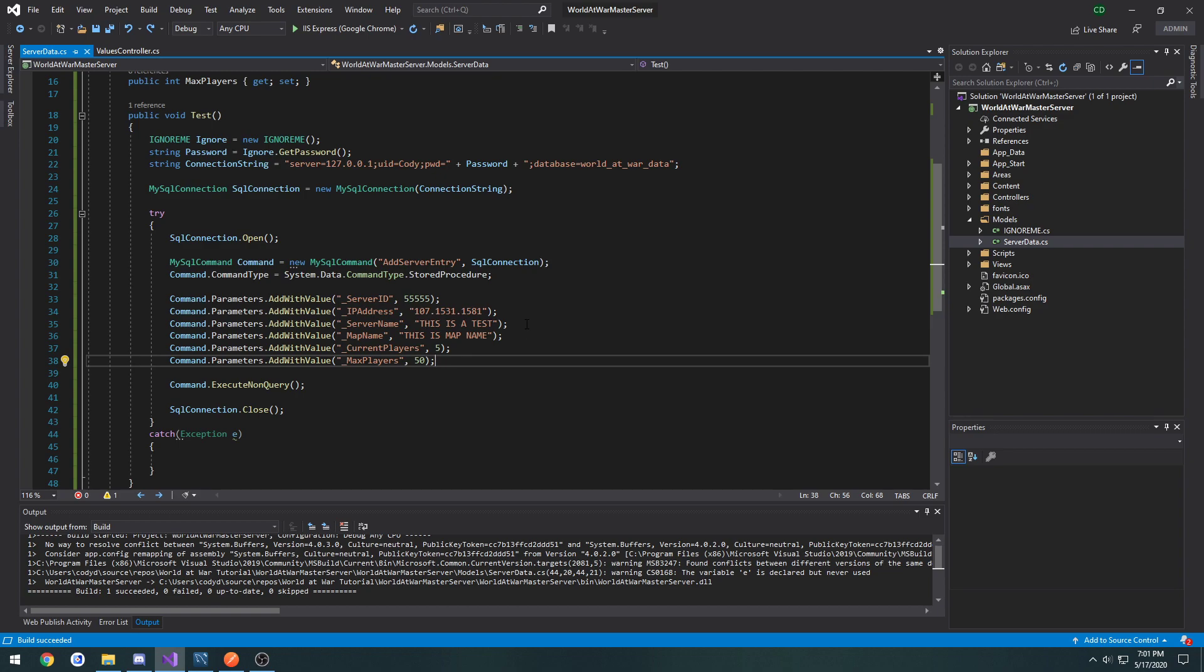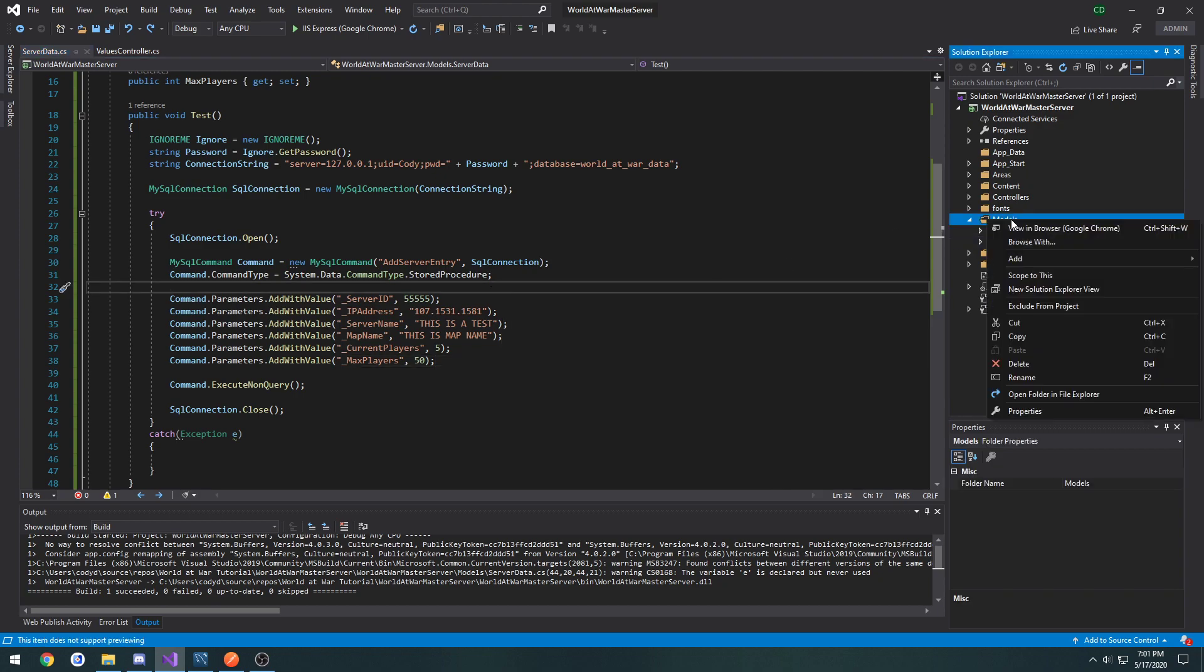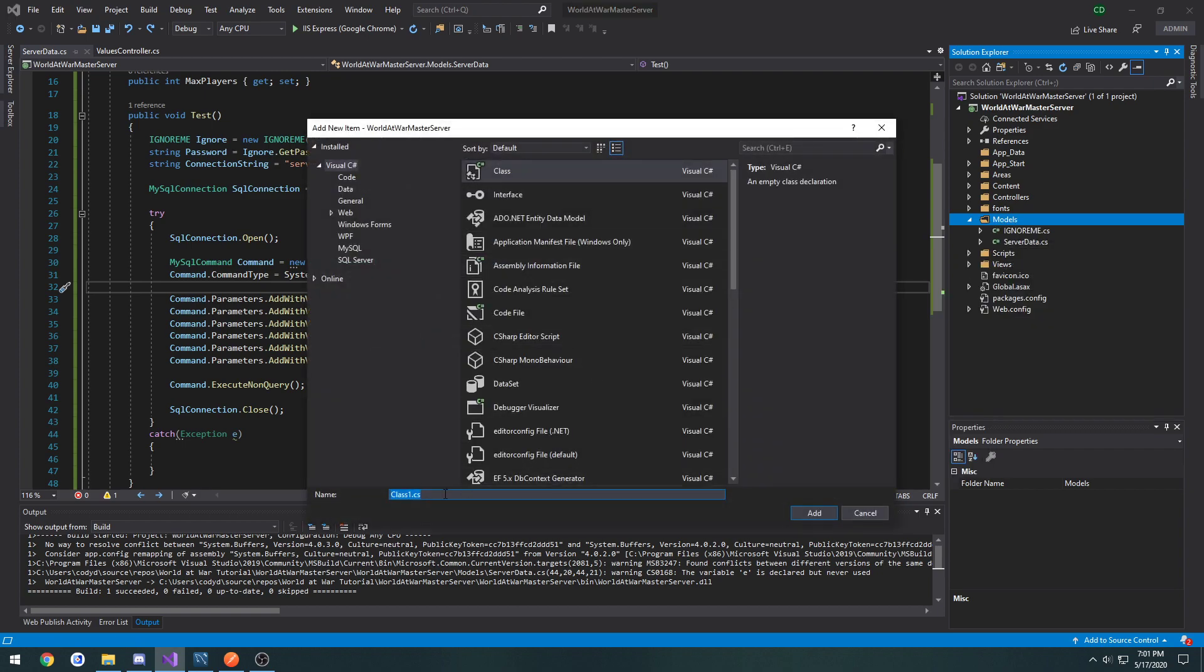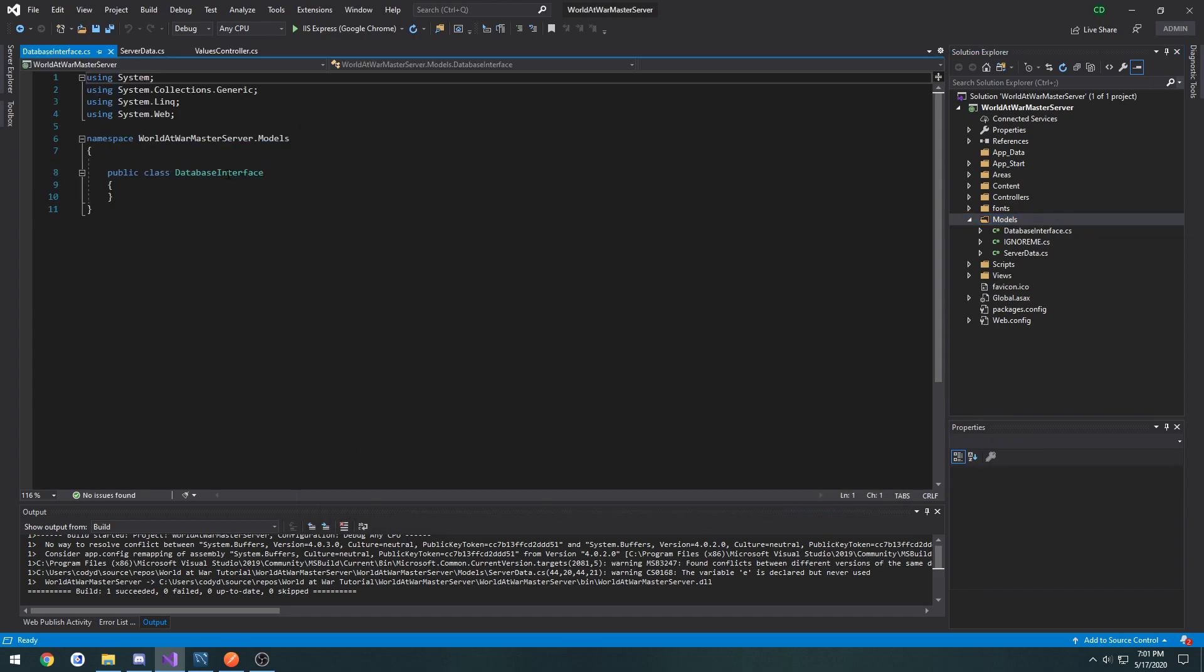I'm not sure how we're going to necessarily identify servers yet. I think I'm just going to generate kind of a random ID for them whenever they get created and return that back to the host. So we can go ahead and get started, create a new model. Right click on models, add class. I'm going to call this one database interface.